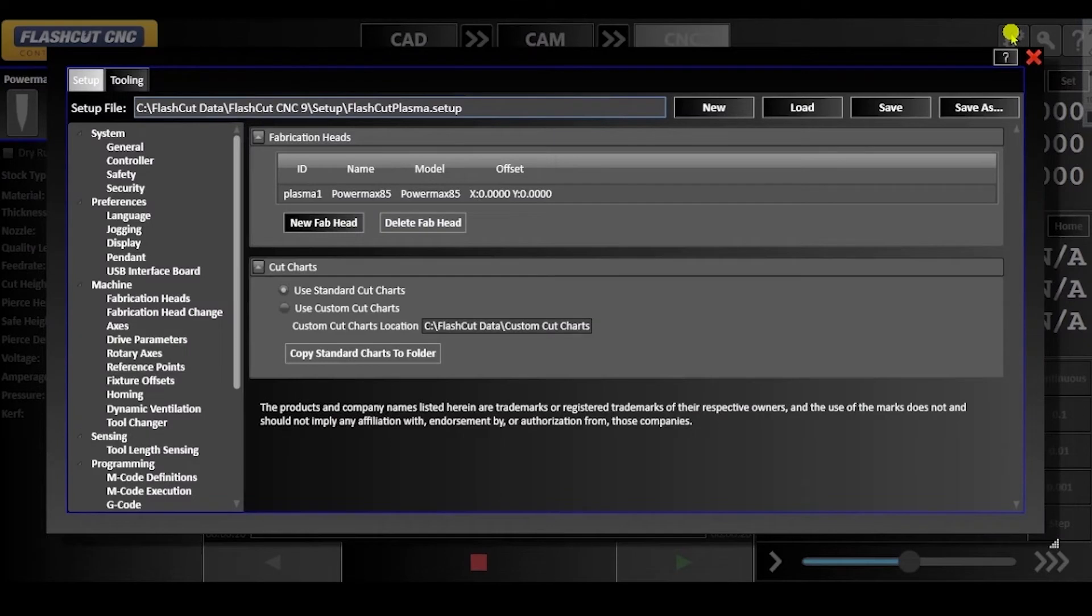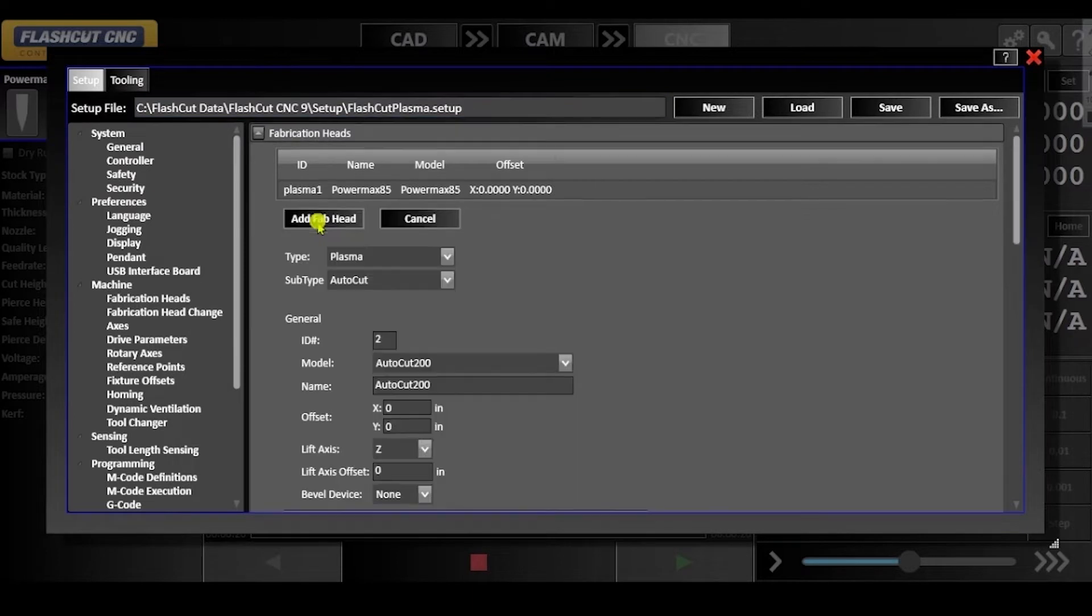Look through the menu on the left hand side and find fabrication heads under machine. Click new fab head and set the type to laser pointer.